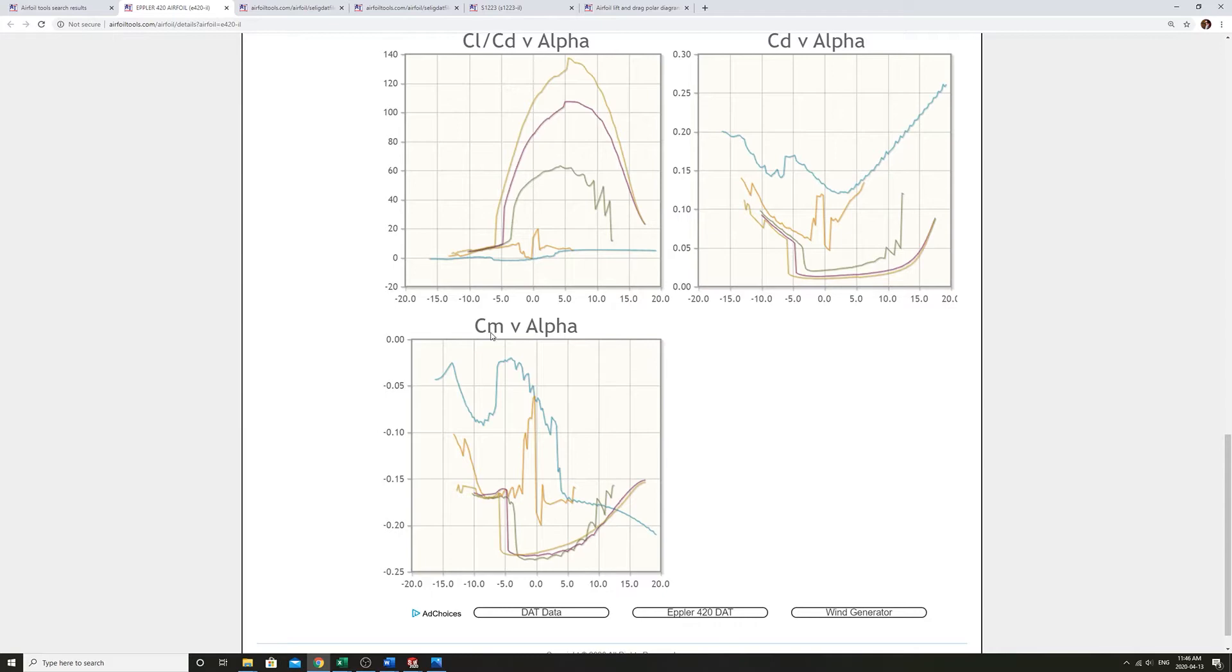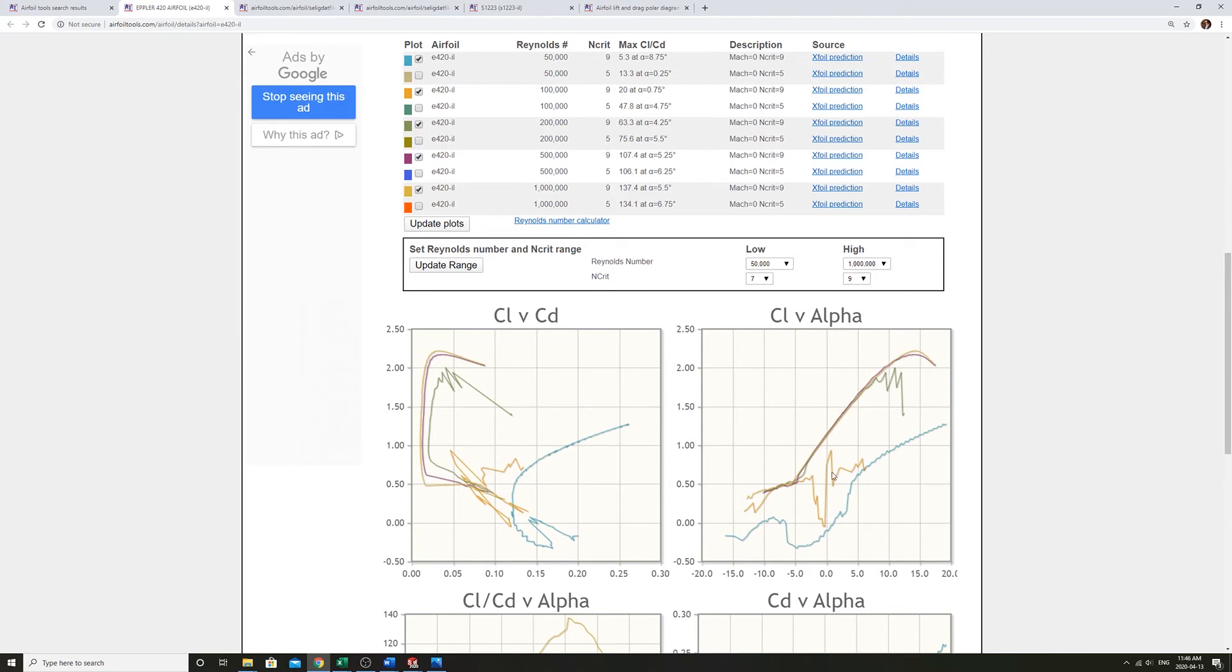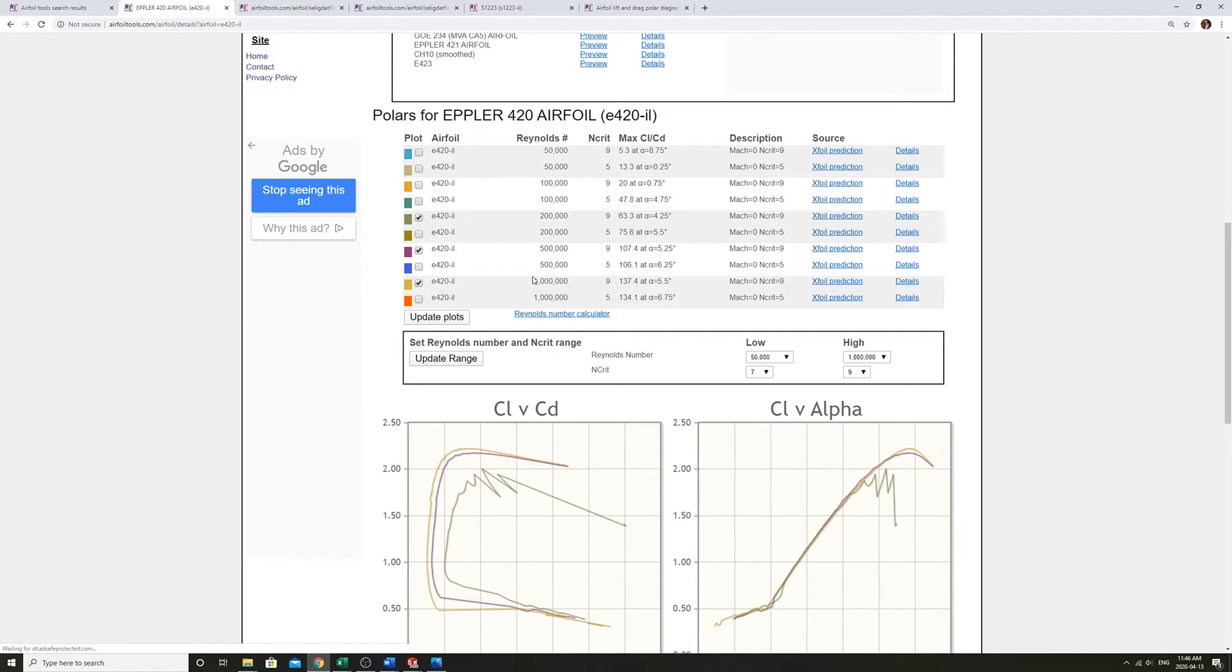So this airfoil, first of all, it's not really working too well in the super low Reynolds numbers. So let's just not plot those to get a better sense of this.